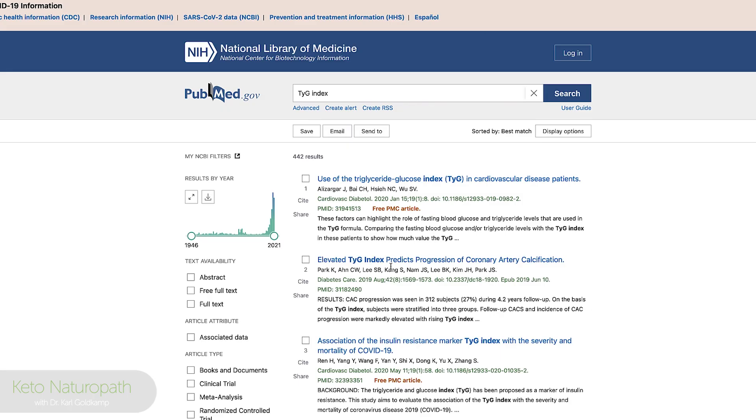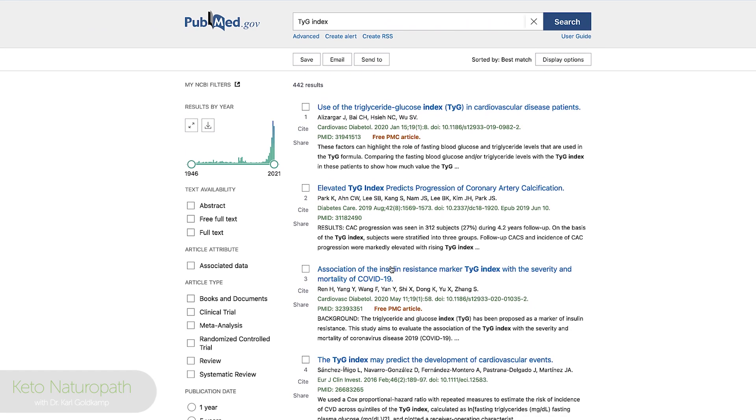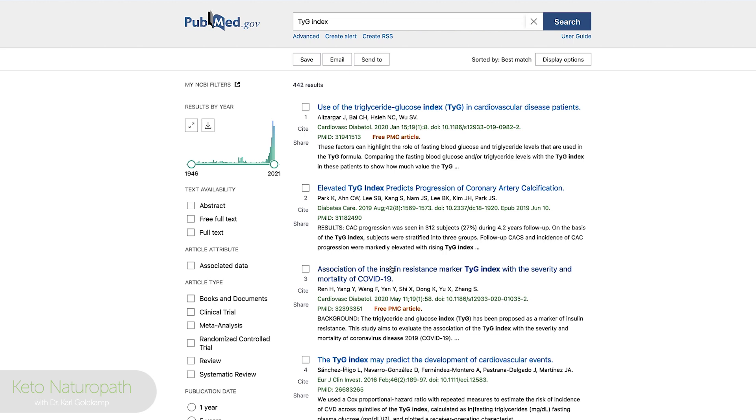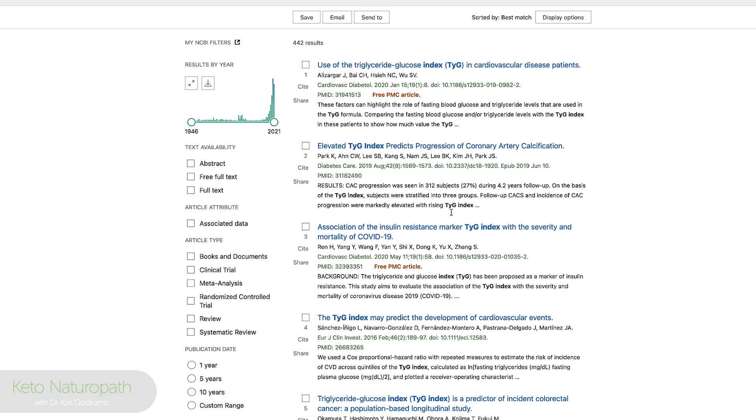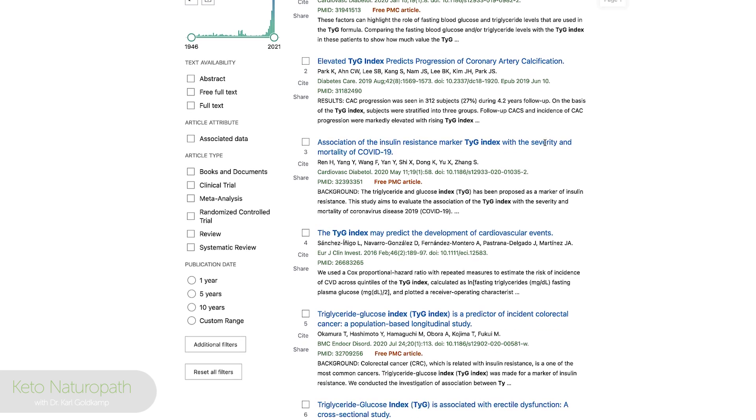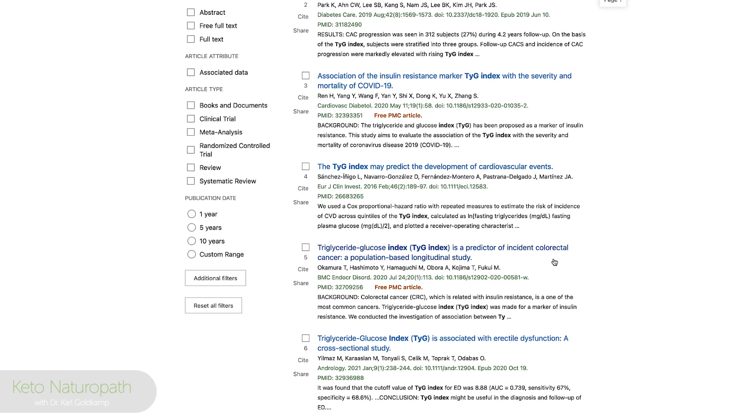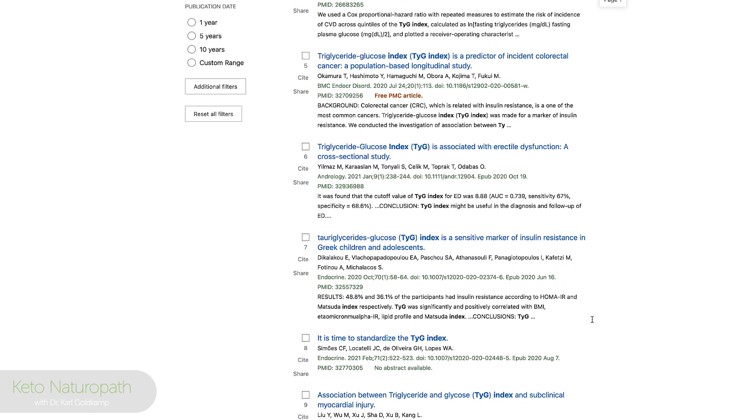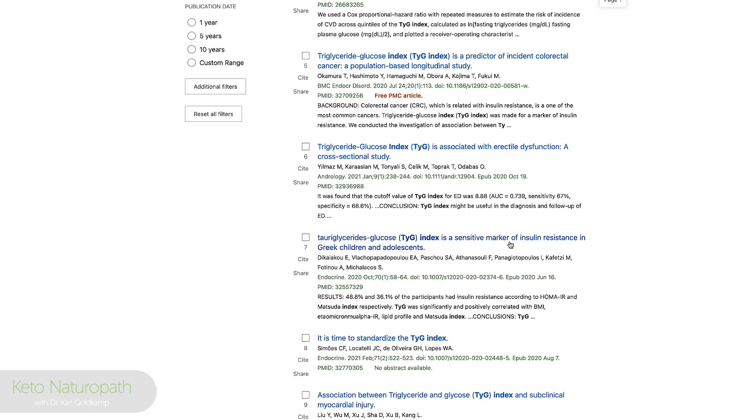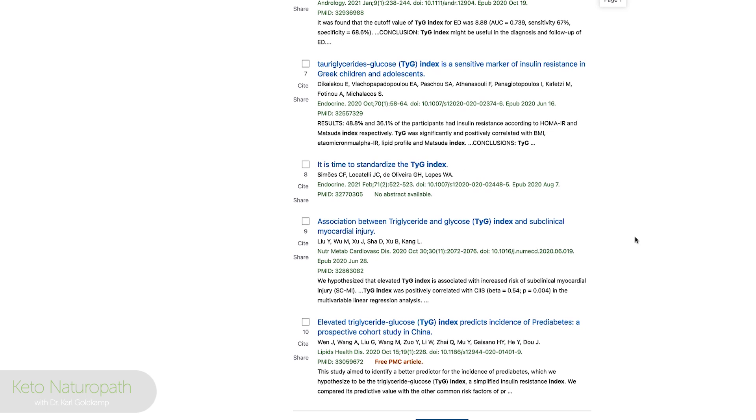And here's the research on that. In case you have not heard of this before, the use of triglyceride glucose index, this is 2020. Elevated TYG predicts progression of coronary arterial calcification. Predictor of incident of colorectal cancer. TYG associated with erectile dysfunction. Sensitive marker for insulin resistance. That's pretty much why we're looking into this.